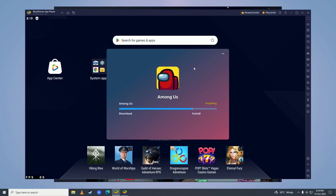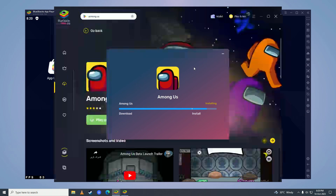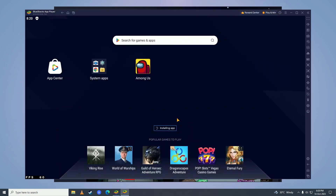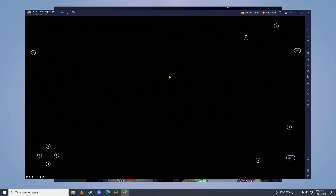Once it's done downloading, it will start installing on its own. Just wait for it to complete installing — it depends on how fast your computer is. After it's done installing, click Play Game, then click on Among Us right here, and press F11 to open full screen mode.